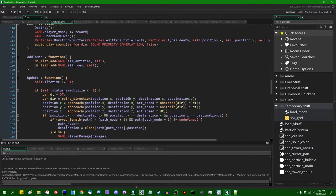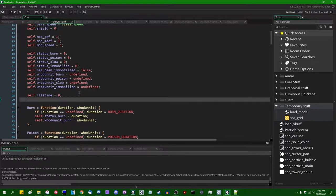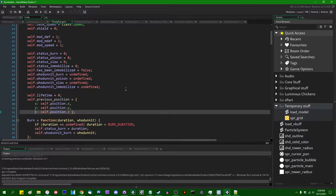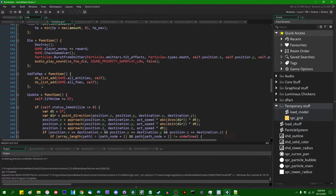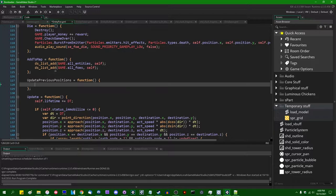Do these guys have a previous position? They definitely have an X. I don't think they do, so I'm going to say self.previous_position equals self.position.x, self.position.y, self.position.z. In the update method, I can call update_previous_positions at the end. I'm going to define a variable called 'bearing' that's essentially point_direction from self.previous_position.x, self.previous_position.y to self.position.x, self.position.y — that is going to get our bearing — and add that onto the Z rotation.